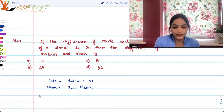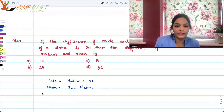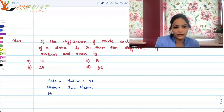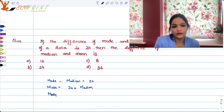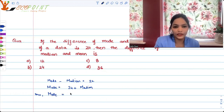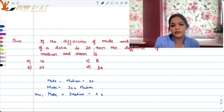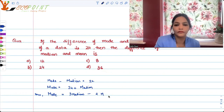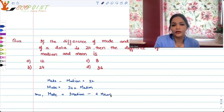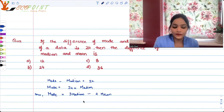Now, we must know — and that's what I want you guys to revise — the formula that mode is actually equal to 3 times median minus 2 times mean.